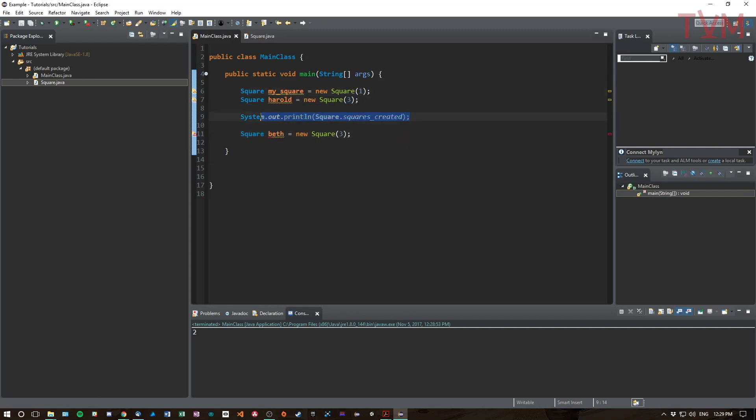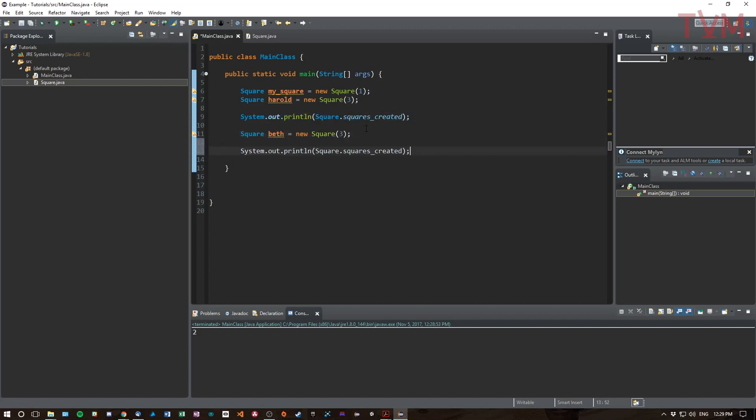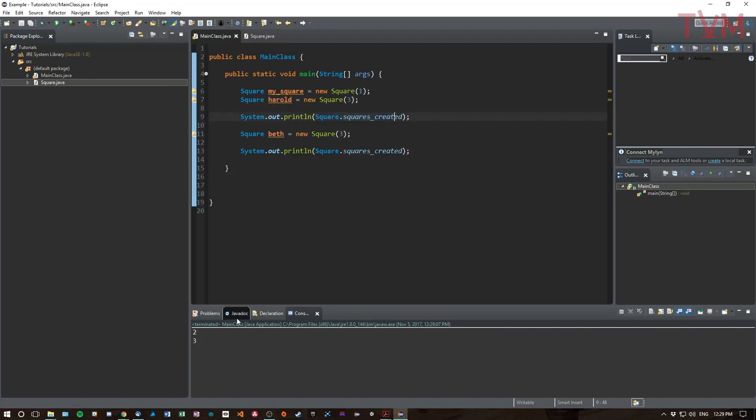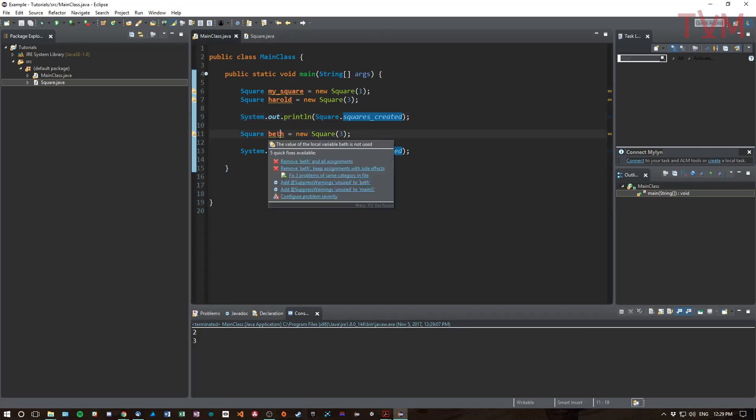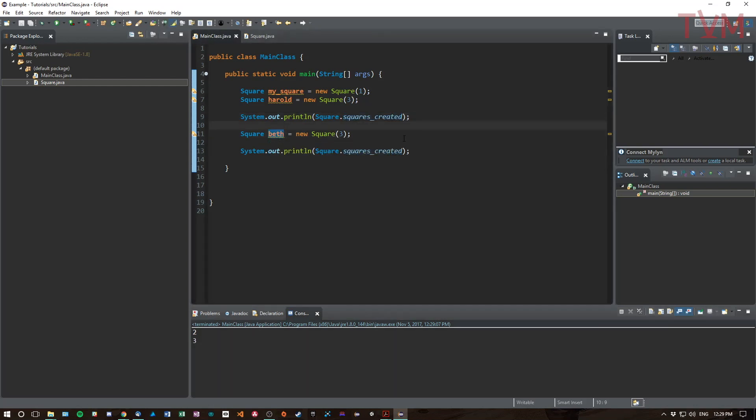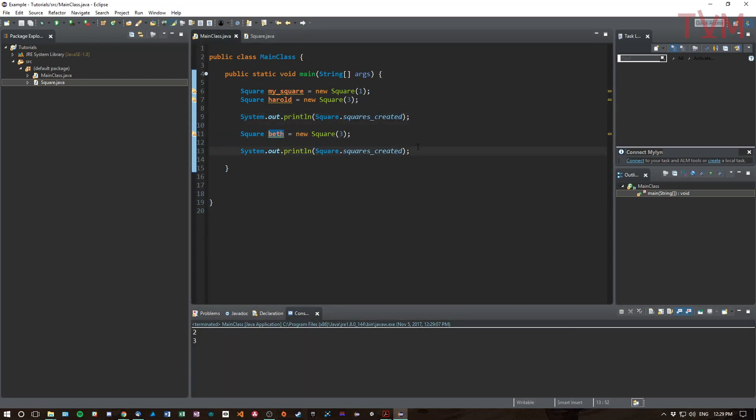Here we are, created Beth. And let's print this again. So we create square mySquare, we create Harold, we print out the squaresCreated, that's two. We create another square Beth, and then we print it out again and we have three. So what we've done is we've just statically recorded how many squares have been created.